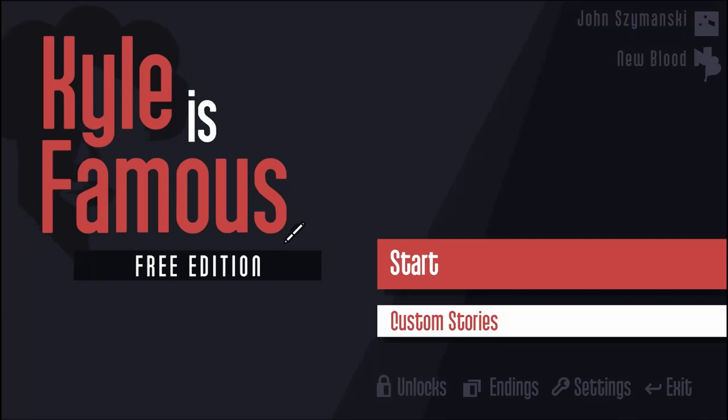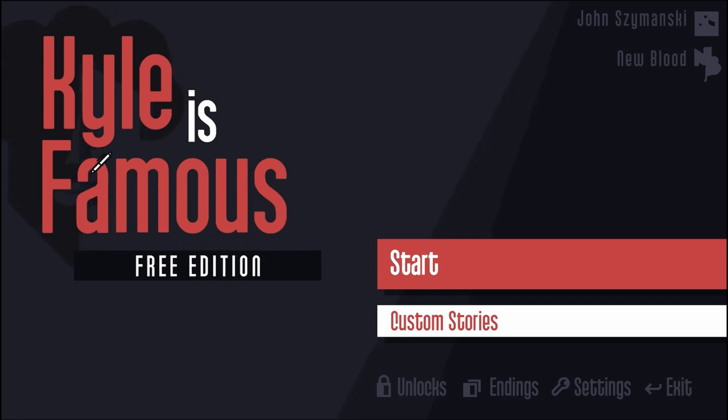Hello everyone, my name is Royce Electron. Welcome to Kyle is Famous. Now this is the free edition. I think there might be a paid edition, but I just found this on Steam. It's a free game.